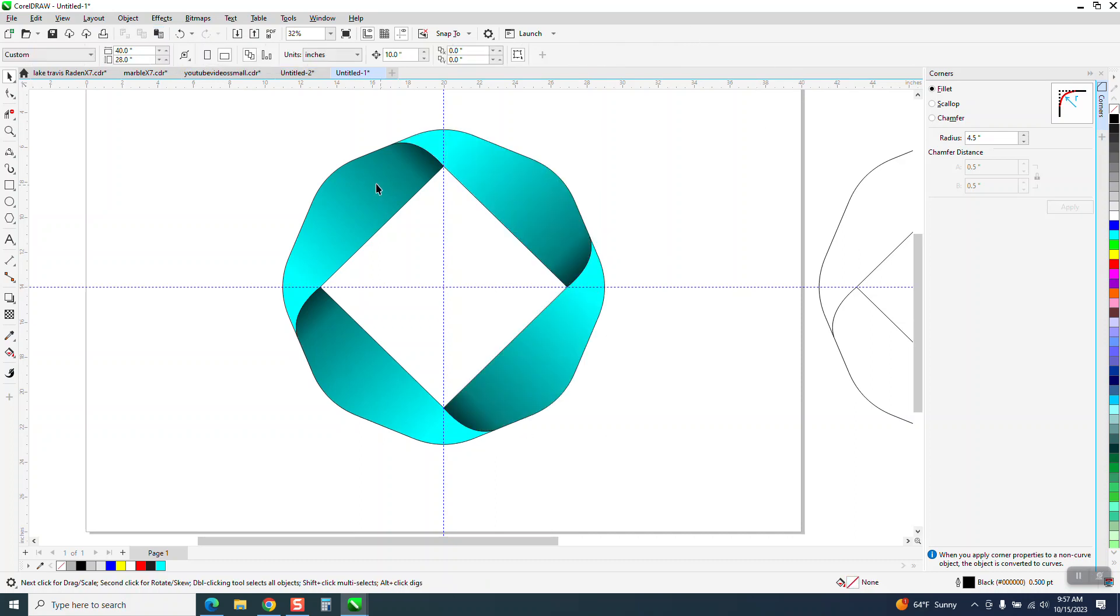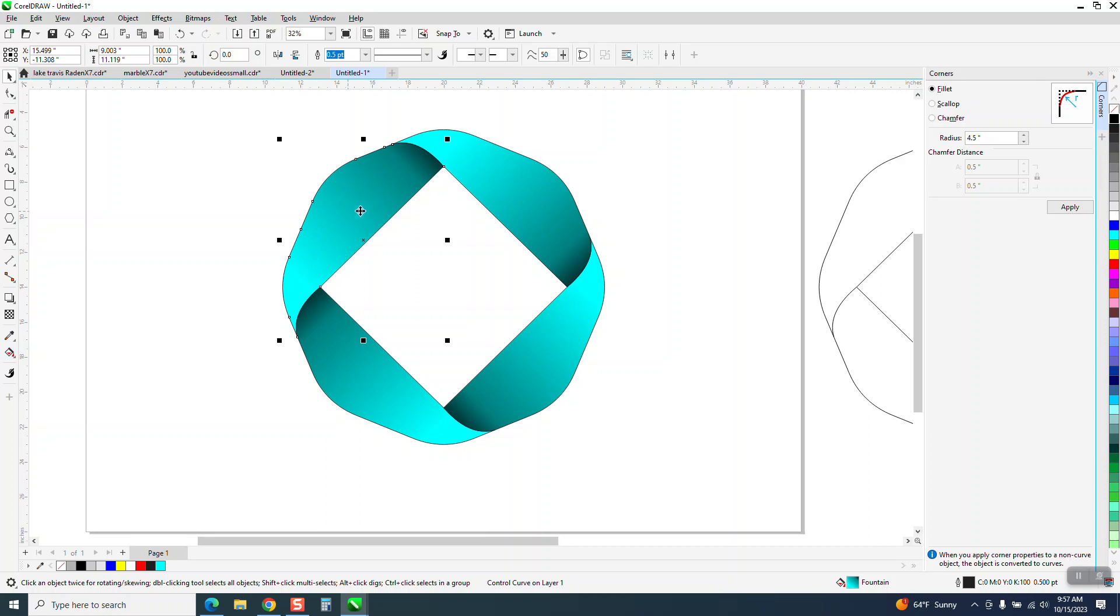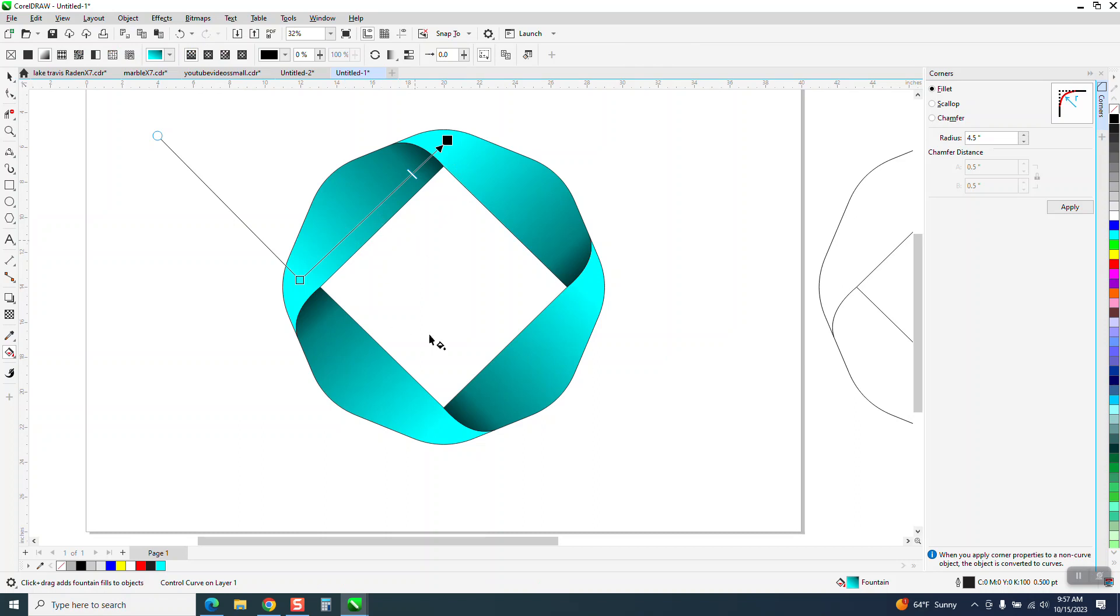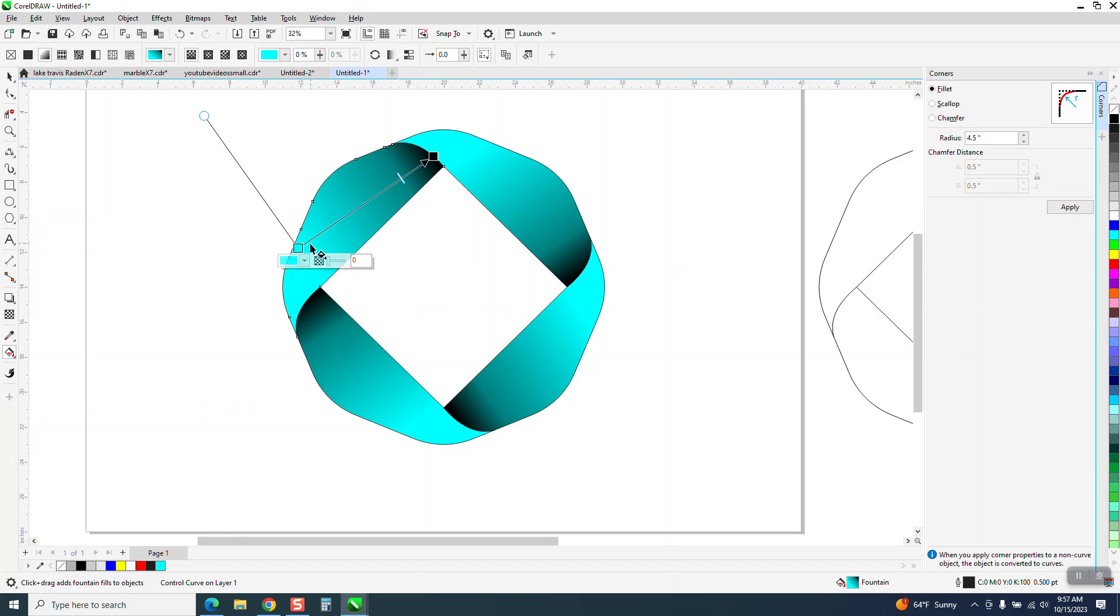Now what's cool about this, this is our control curve. Let me take away the indexing lines. And let's have that one selected and get our interactive fill tool. And watch all four corners change. See it got darker, lighter. So you could, I call it in real time, you can kind of see what's going on.